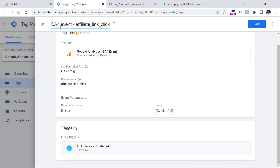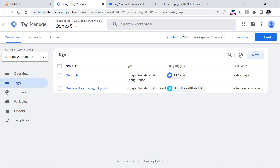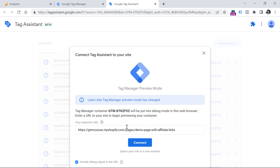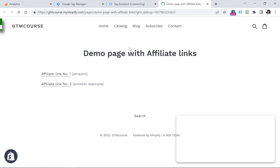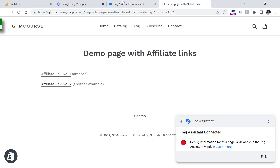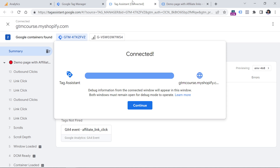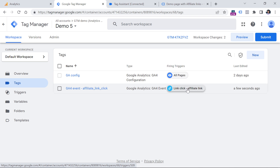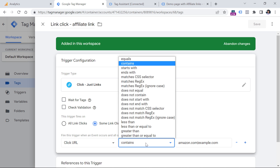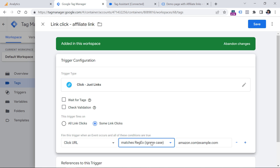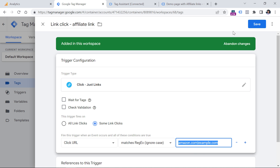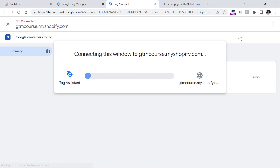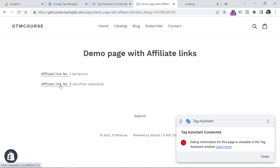Name this tag and click Save. Now let's test if this is working properly — click Preview, enter the URL of the page where you want to test this, and click Connect. I will click the first link and the second link, then close these tabs. In Google Tag Assistant, we see several link click events. On one of them our tag was supposed to fire but it did not. The problem is with the trigger — I did not select 'matches regex ignore case,' which is important because 'contains' will not work with this condition. Click Save, then refresh preview mode.